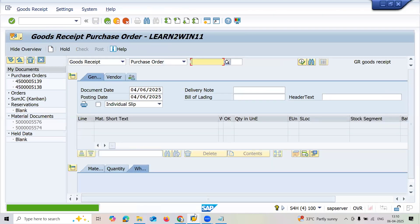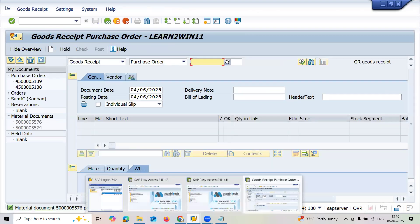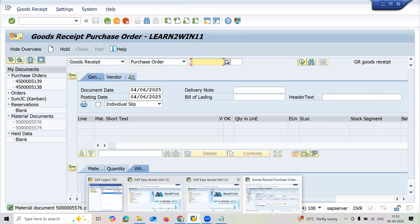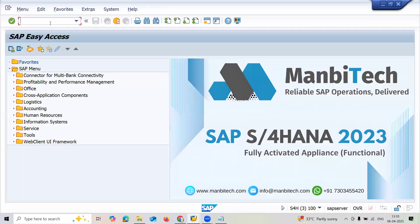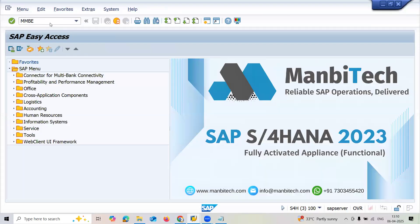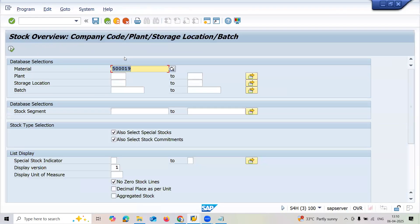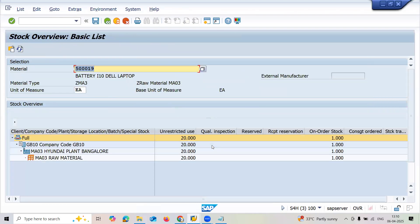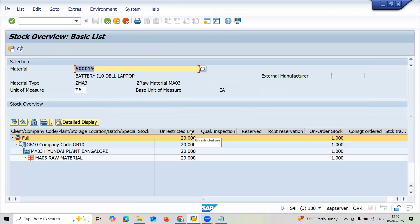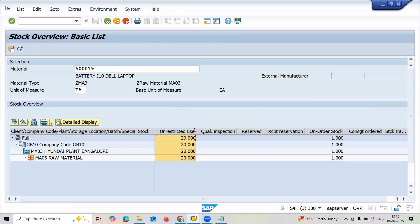Meanwhile, I'm going to check MMBE transaction code for checking the inventory. Execute - 10 would have been added already. Now another 10 more has been added into this inventory. See here, unrestricted use now.